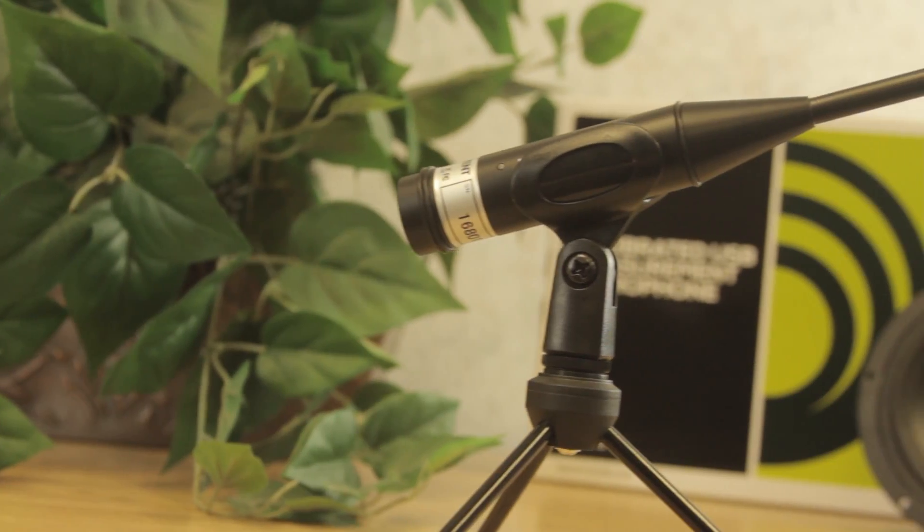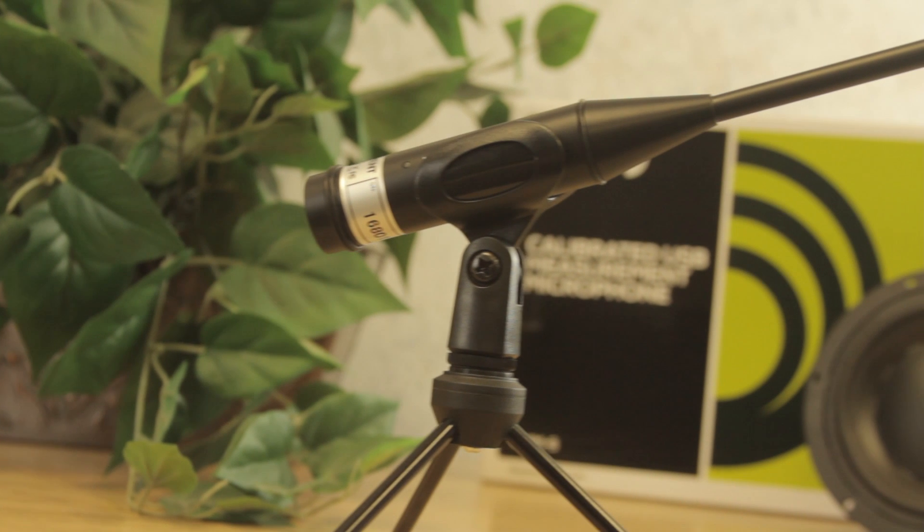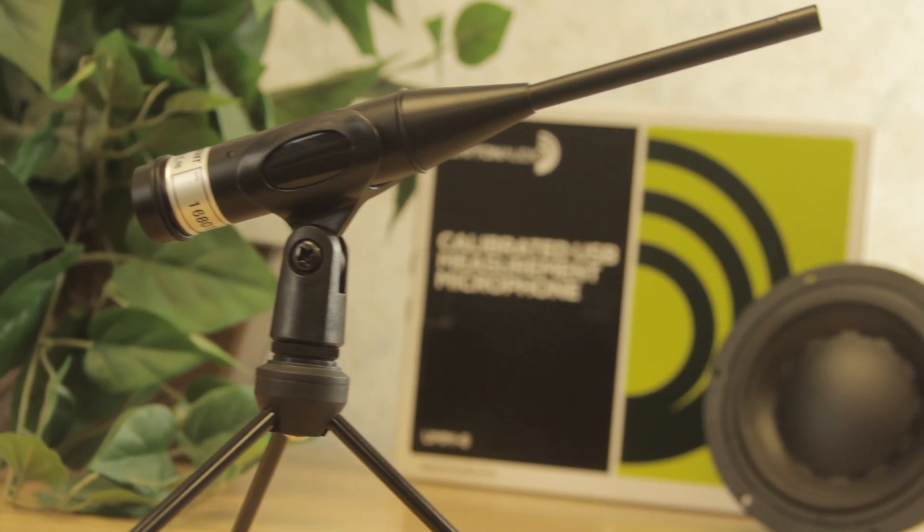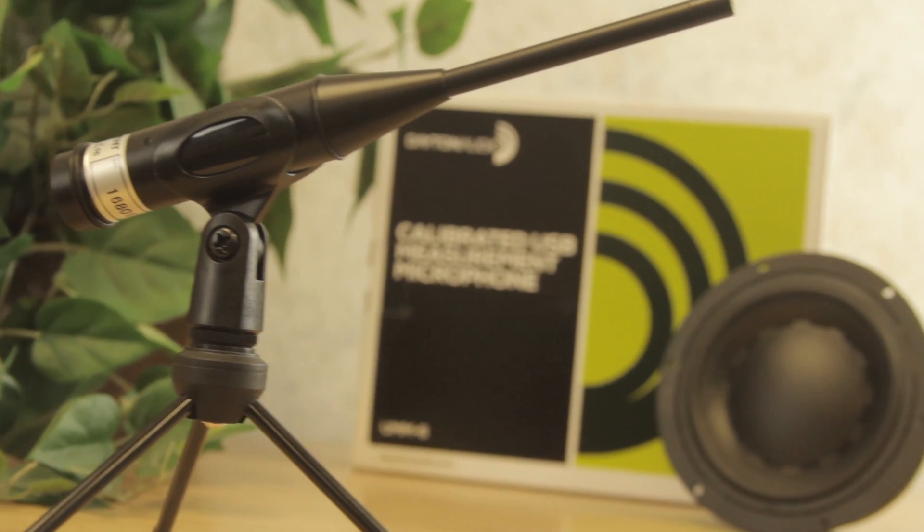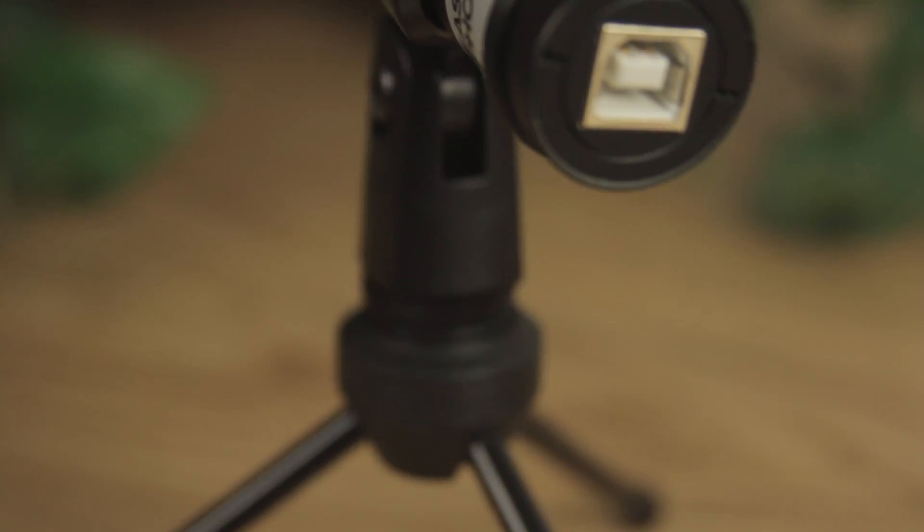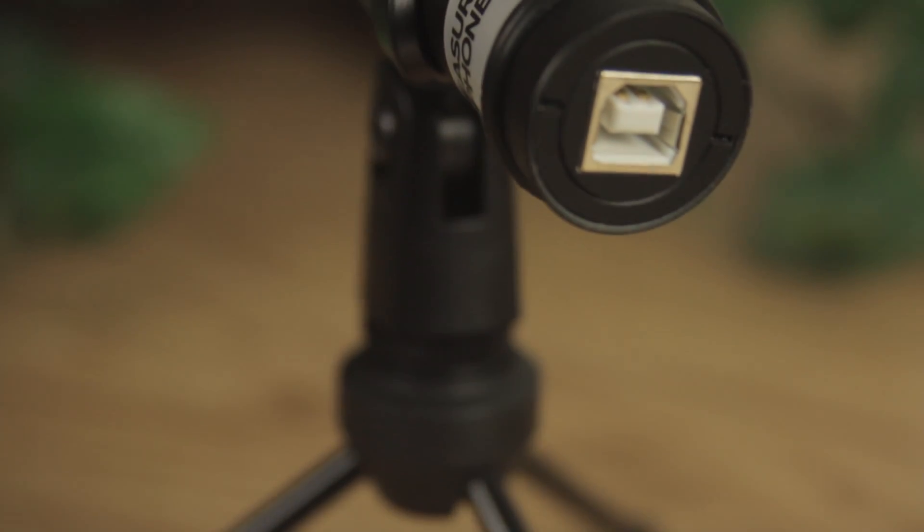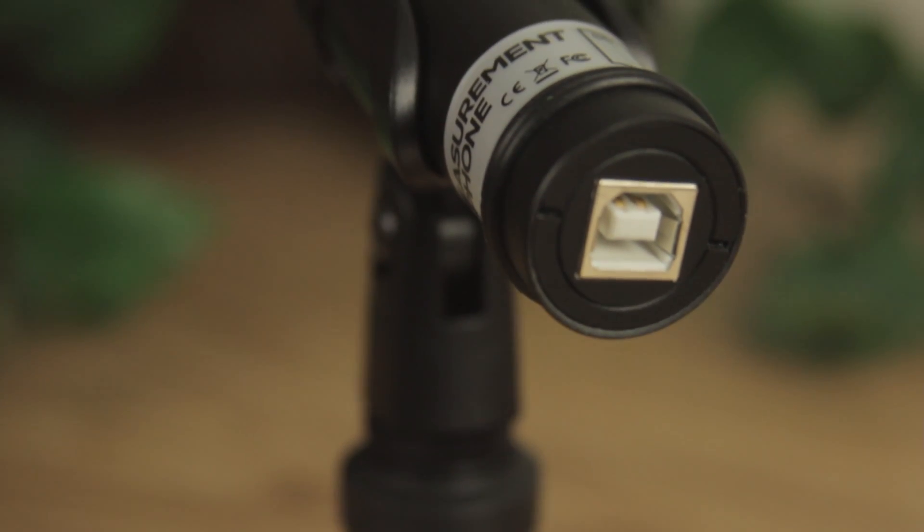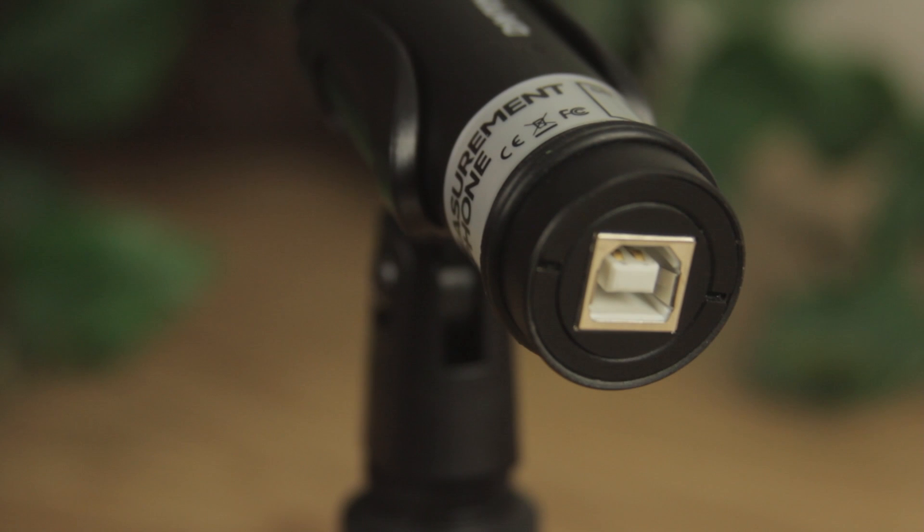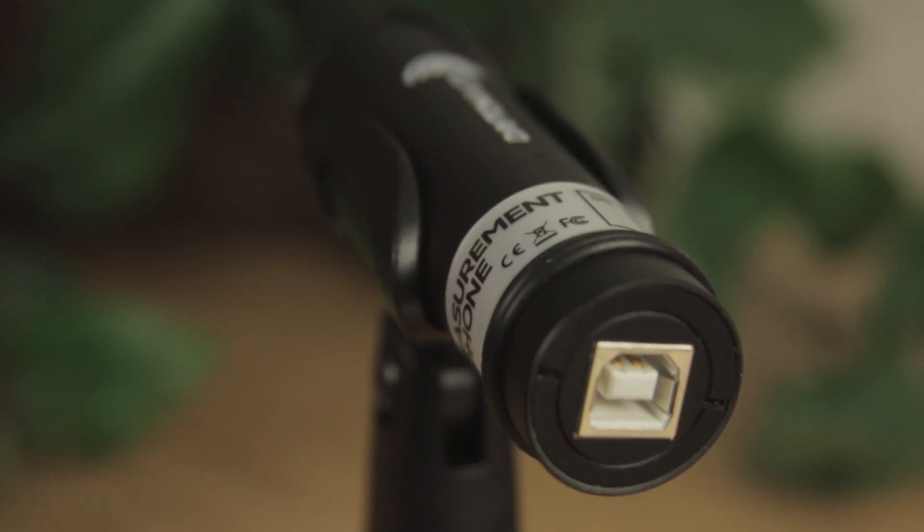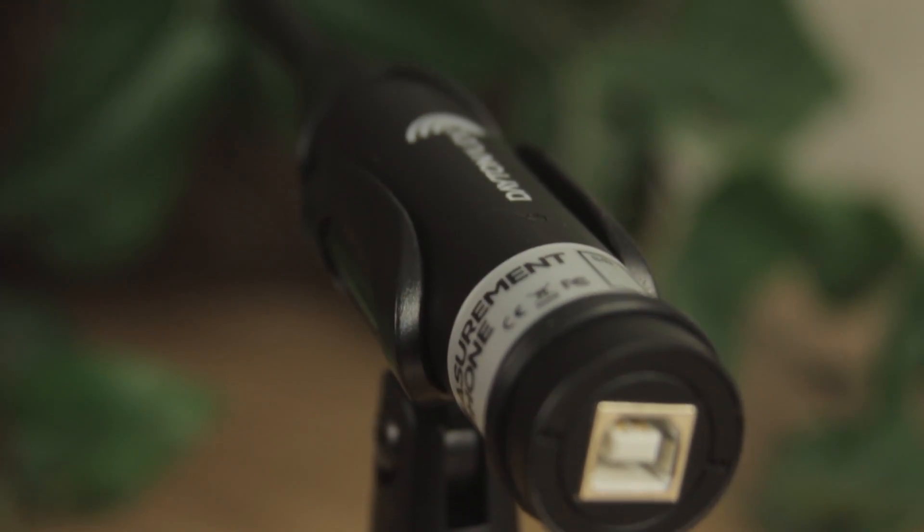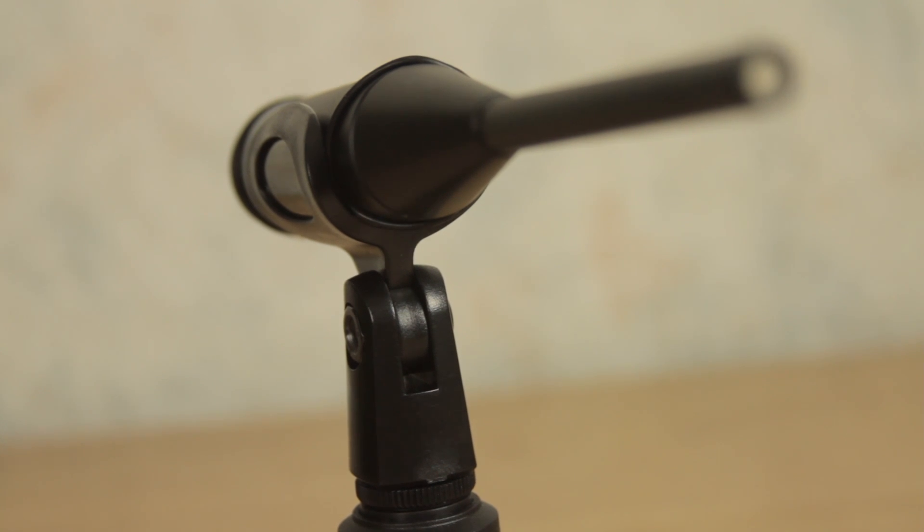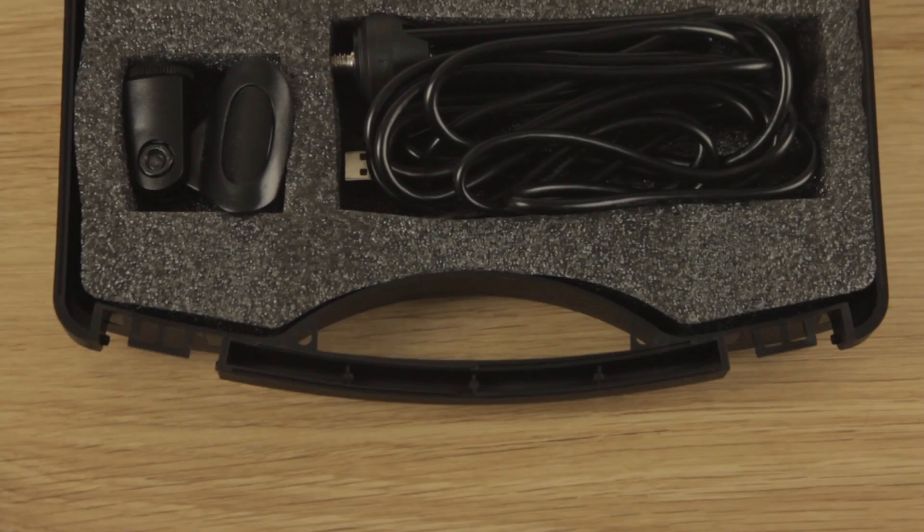Eliminating the hardware from the equation is where the UMM6 excels. Not only does it come with a great portable stand, but this measurement mic uses USB to connect quickly and easily to your computer. The UMM6 is the best ease of use microphone on the market.